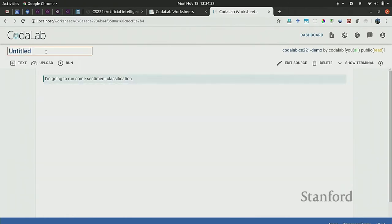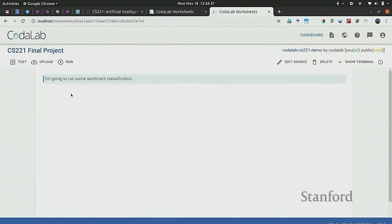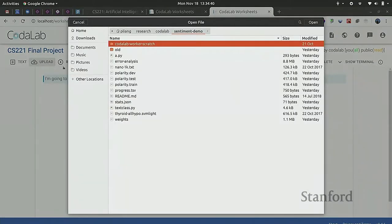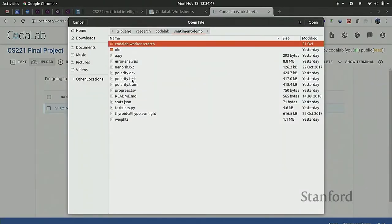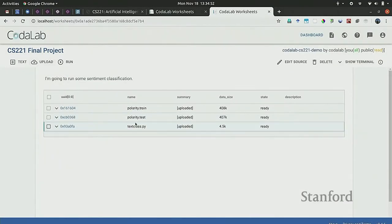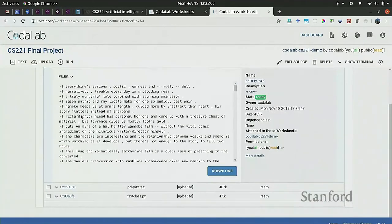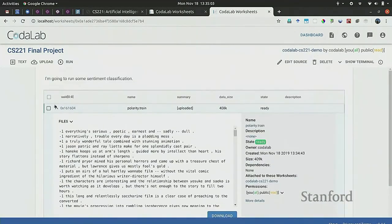The title is 'CS221 final project'. You can upload code or data — I'm going to upload the sentiment dataset and also text_class.py as source code. Each of these resources — data or code — is called a bundle in CodaLab. You can look at the contents of a bundle, download it, and so on. It has a unique ID that specifies forever the precise version of that asset.